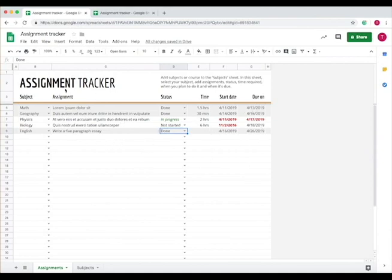The Assignment Tracker is a great way for students to organize assignments and stay on top of what's due soon and what they've started and need to finish.